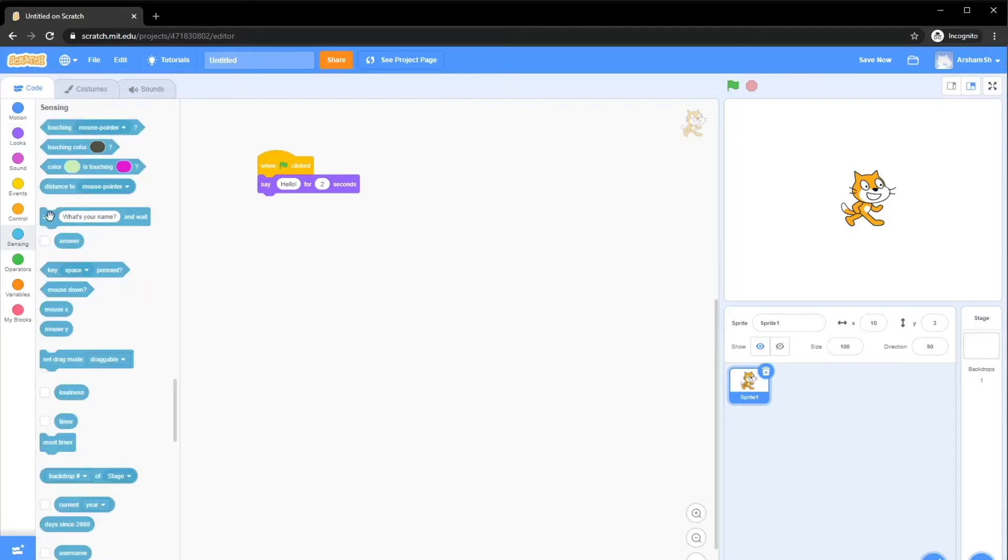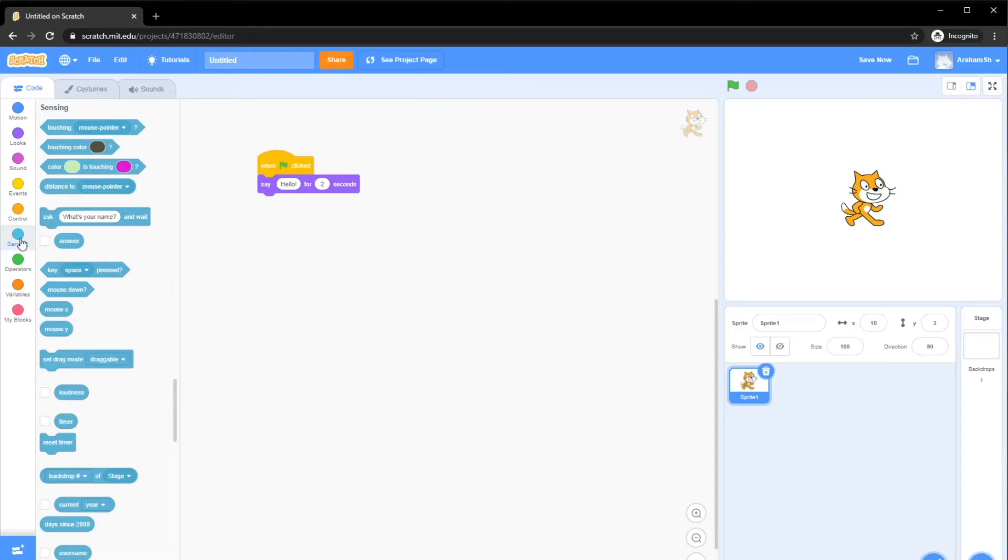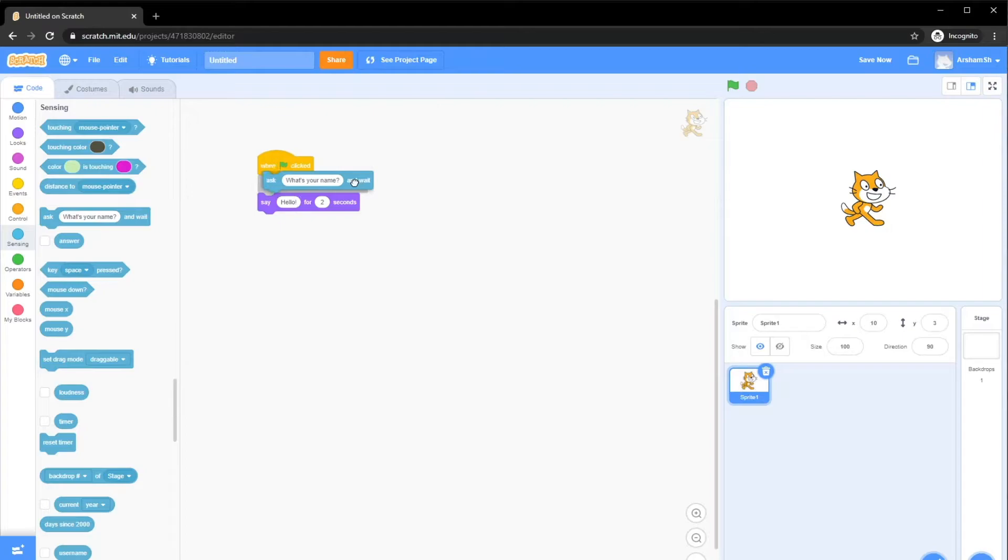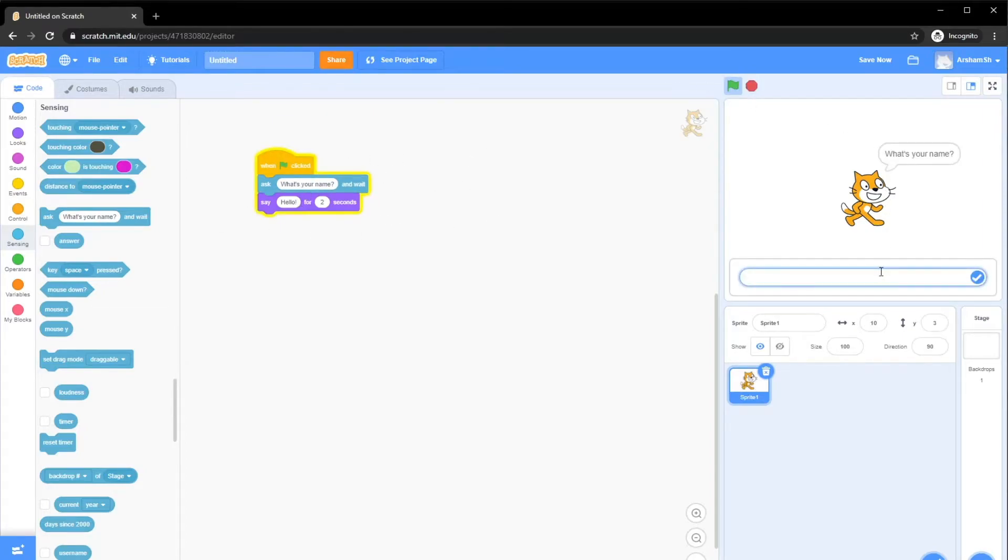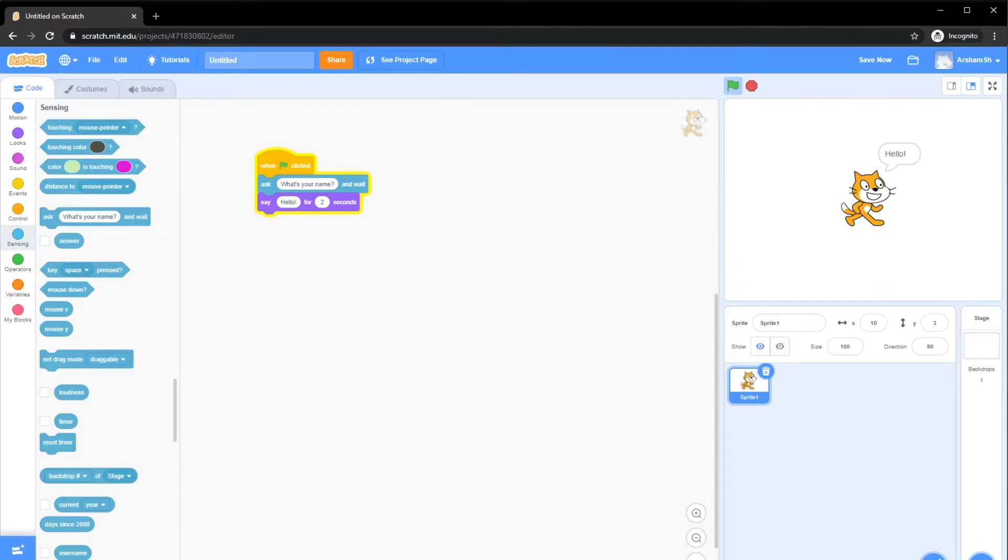The next thing we want to do is ask the user for their name. How we do that is pretty simple. Basically, what we do is go to Sensing and get this block, ask user what's your name and wait. Basically, just wait for their response. As you guys can see, we're just asking it. If you type, for example, maxed, it wouldn't do anything with the name, right?